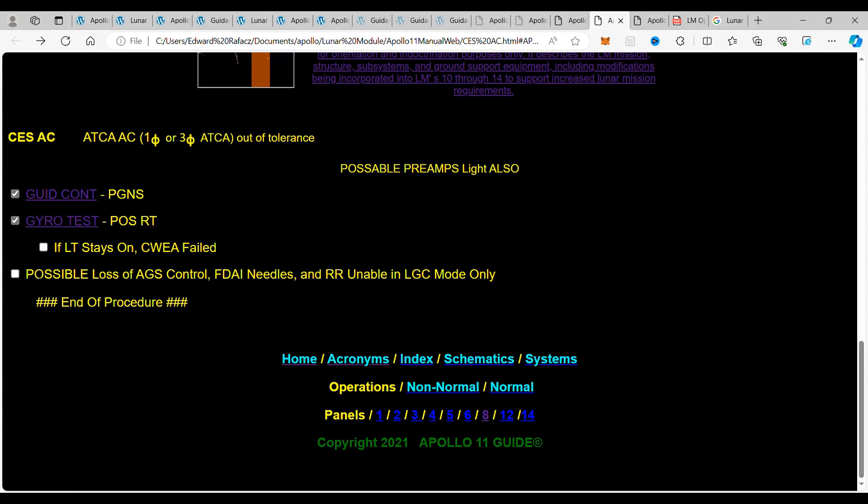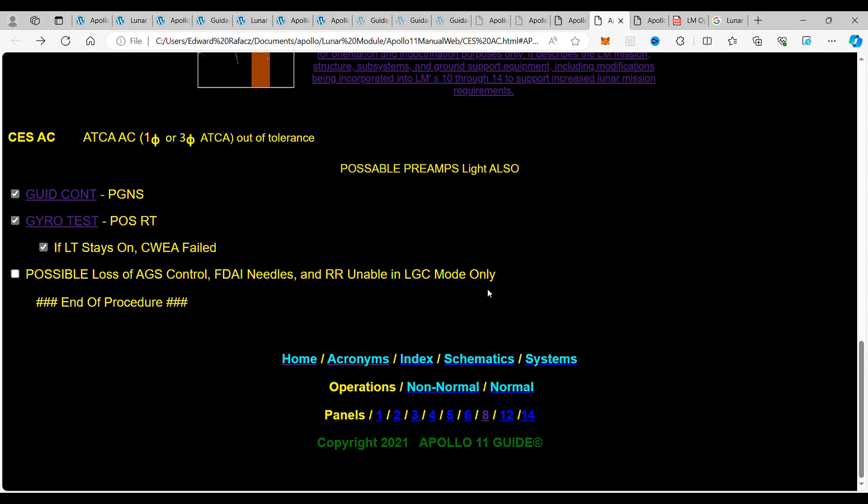Now, this could also mean that with this situation you have a possible loss of abort guidance system control, you have a loss of the FDAI, which is the flight director attitude indicator needles. Those are the needles that tell the astronauts where to steer to, and the rendezvous radar is enabled in the lunar guidance computer mode only. So it's a lot of things that goes on when this electricity is out of tolerances.